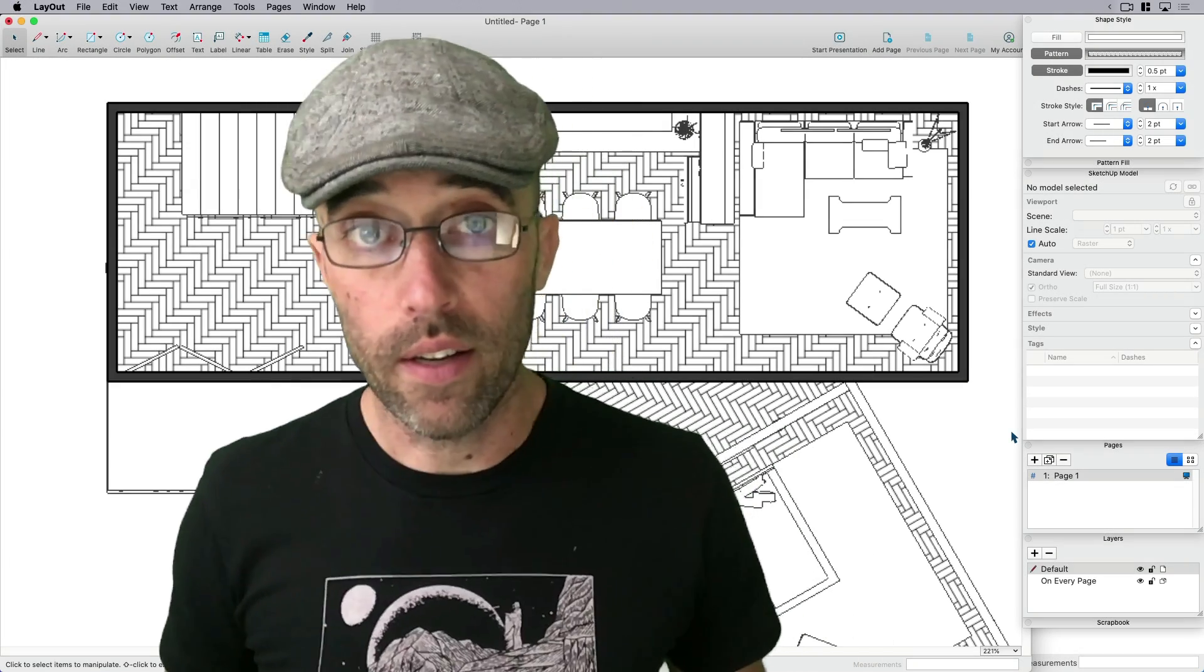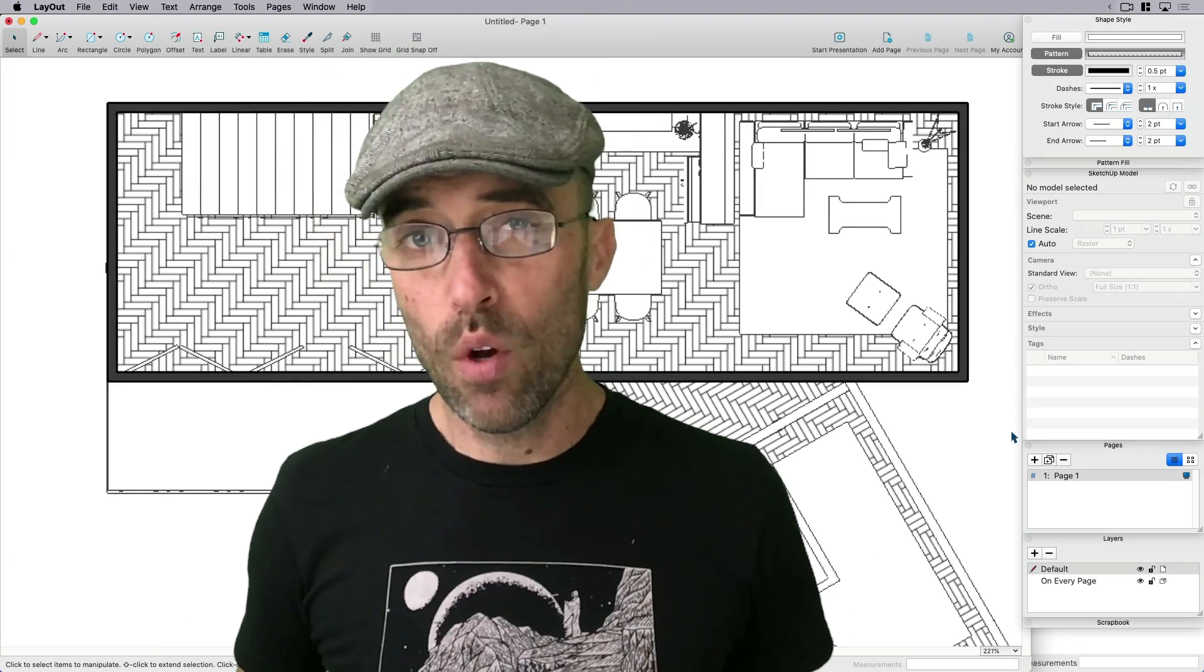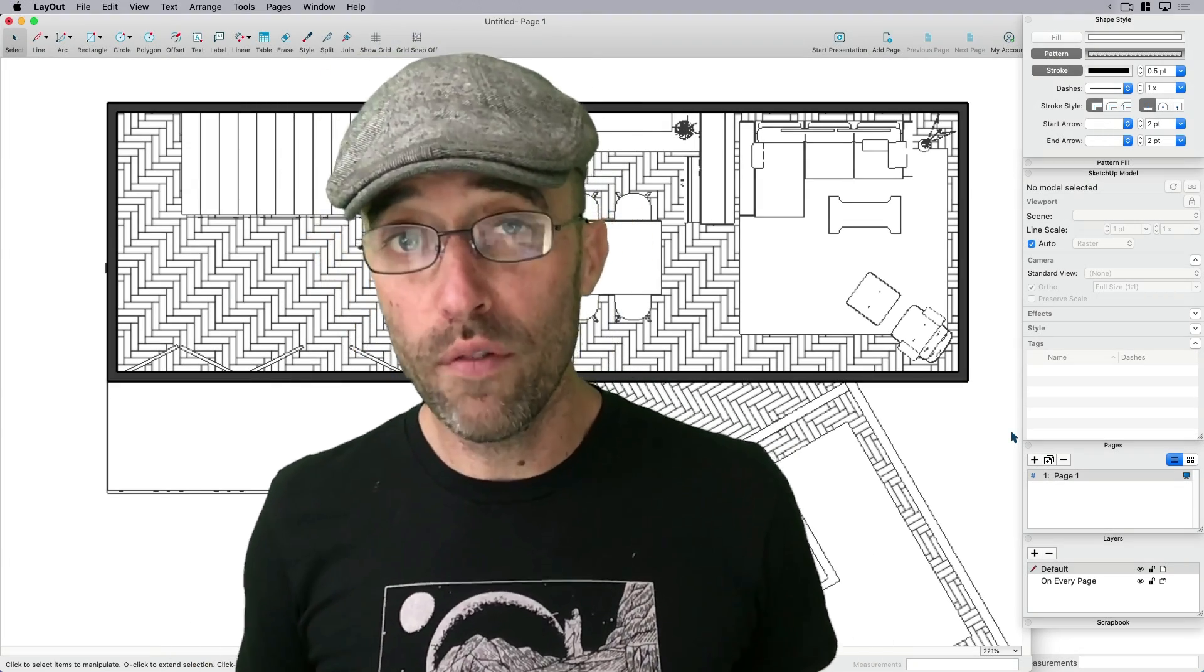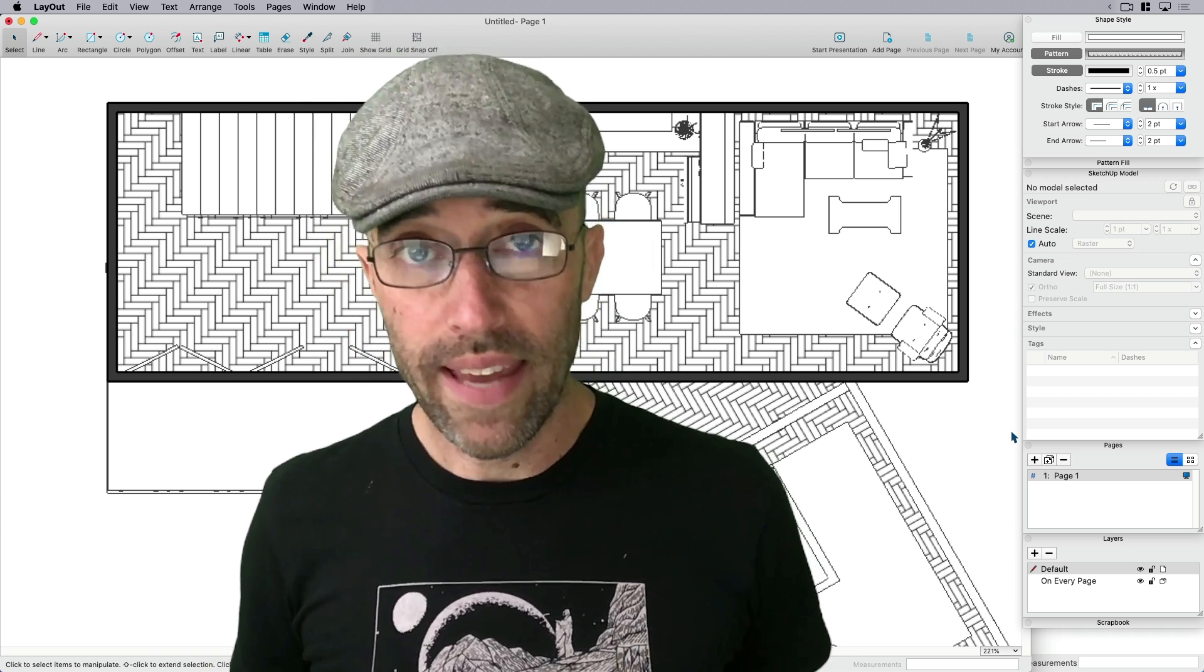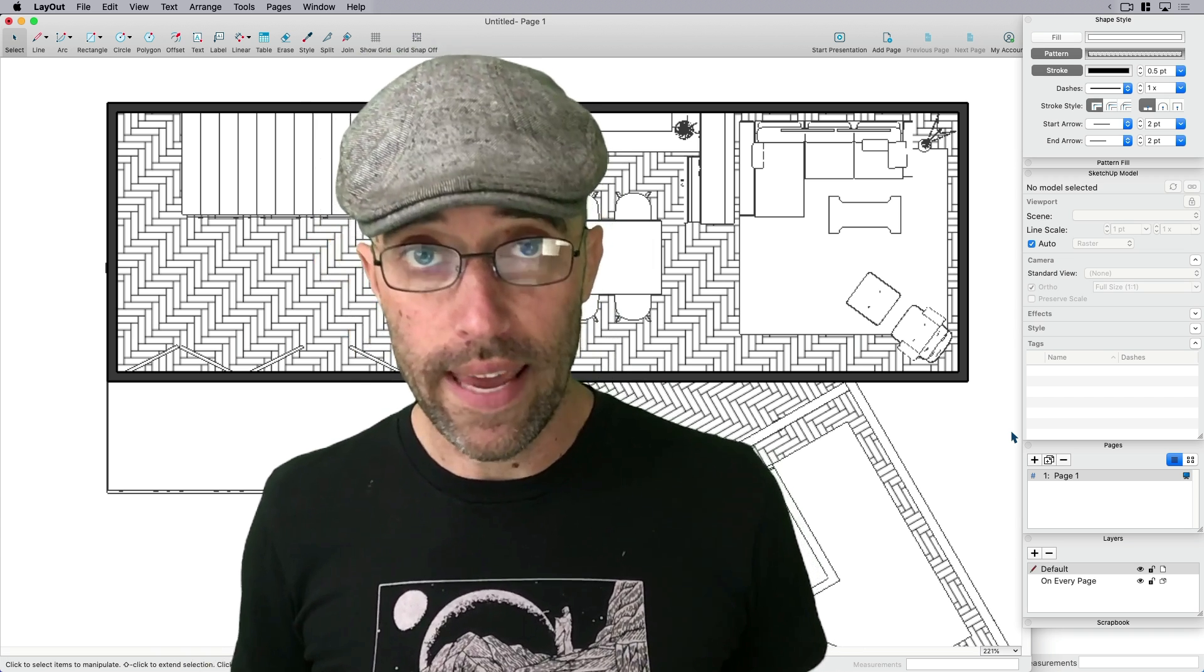Hey everybody, this is Eric, and today we're going to look at a few different ways to apply hatches in layout.